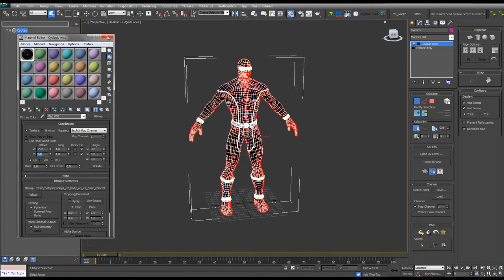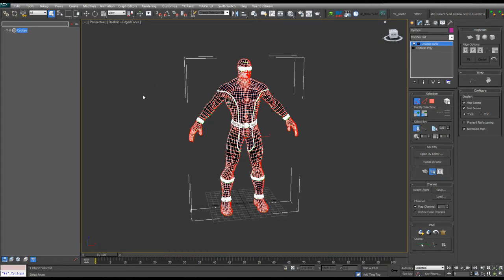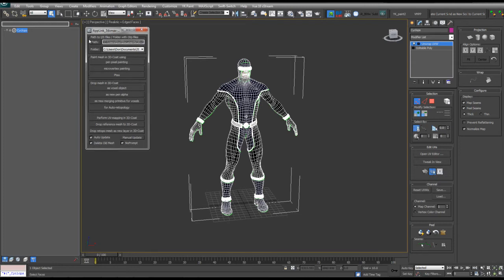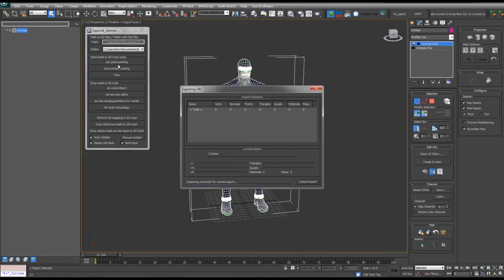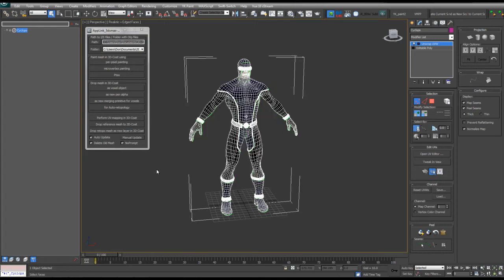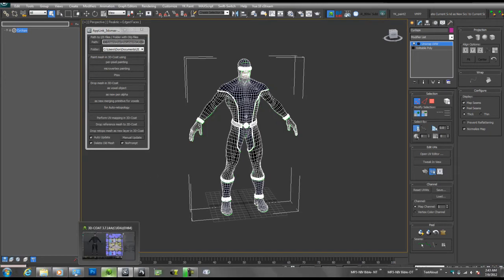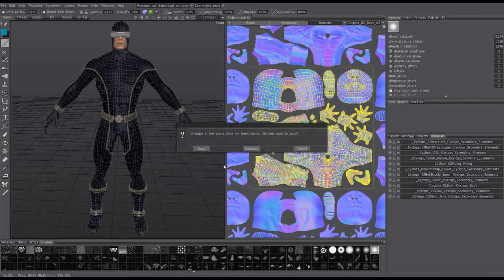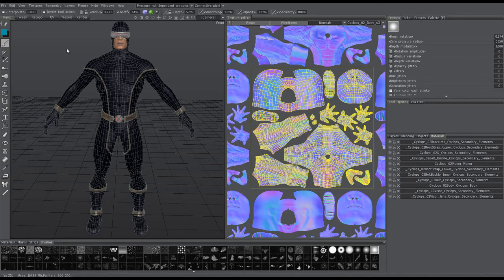What I'm going to do is I'm going to open my 3D Coat App Link panel here. And now I'm going to send it over to Per-Pixel Painting in order to demonstrate the import. So I'm going to treat this as if it's a new scene. I'm going to continue.